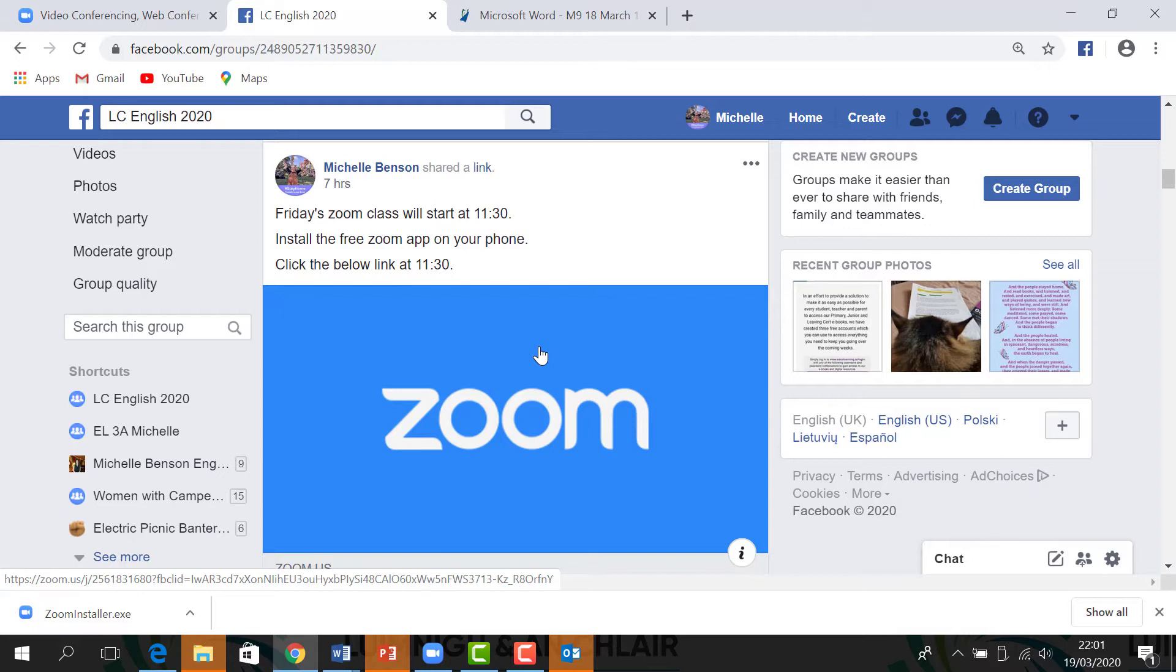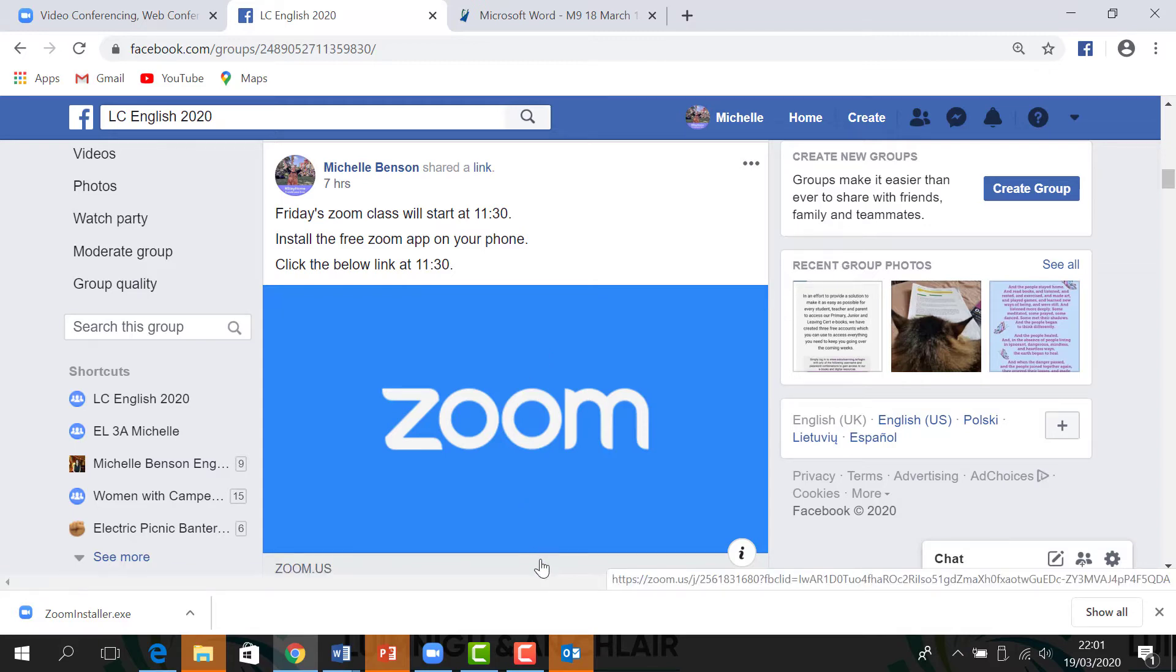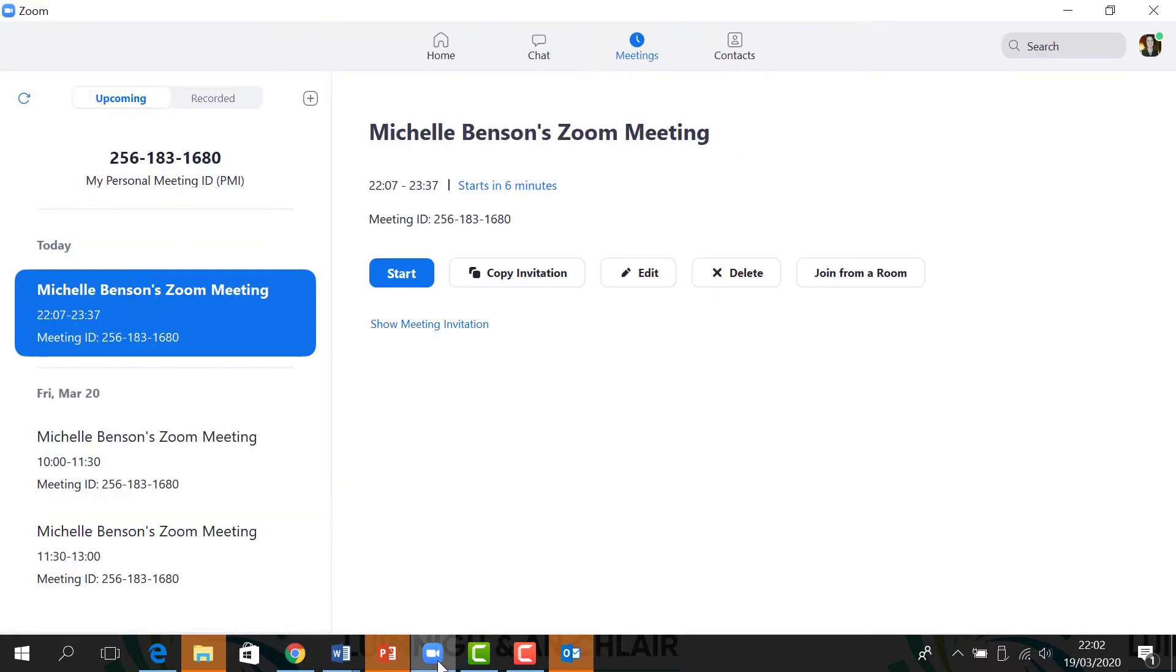Of course, that link can also be sent to an email address or to a WhatsApp group or whatever you want. Let's see what it's like to actually have a meeting then. Now imagine you've sent your invitation well in advance, not just five minutes beforehand. Students know they have to be online or whatever time, so all you have to do from your side is click start.